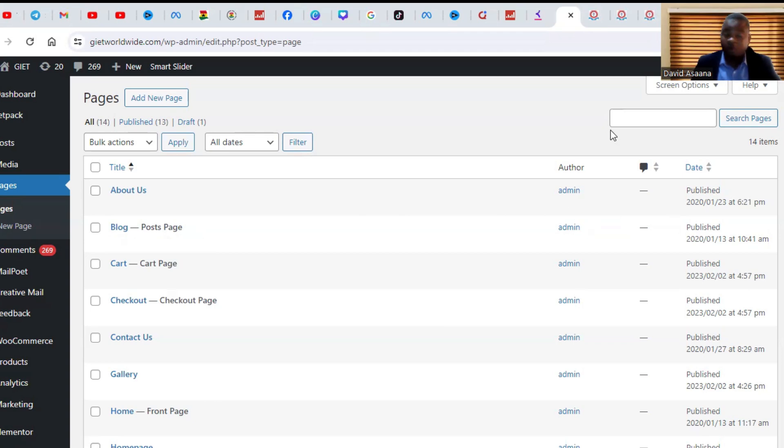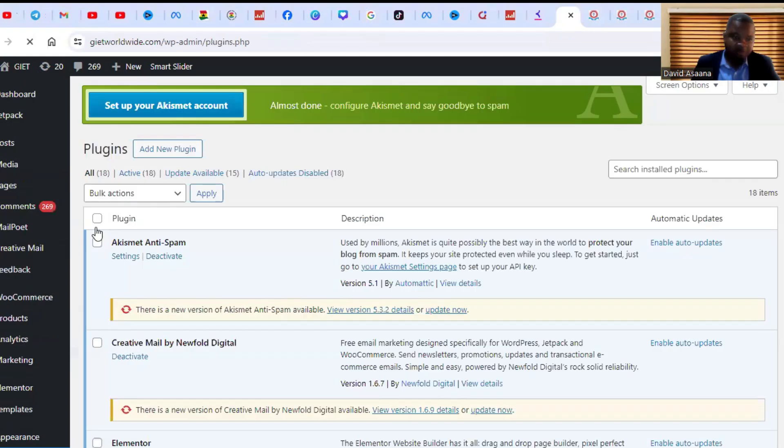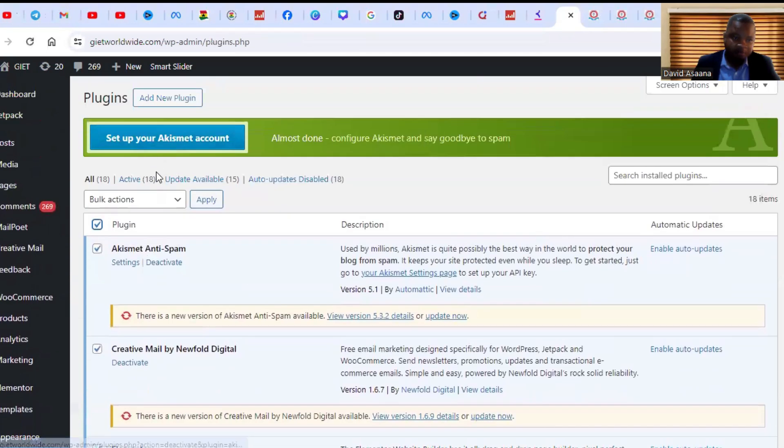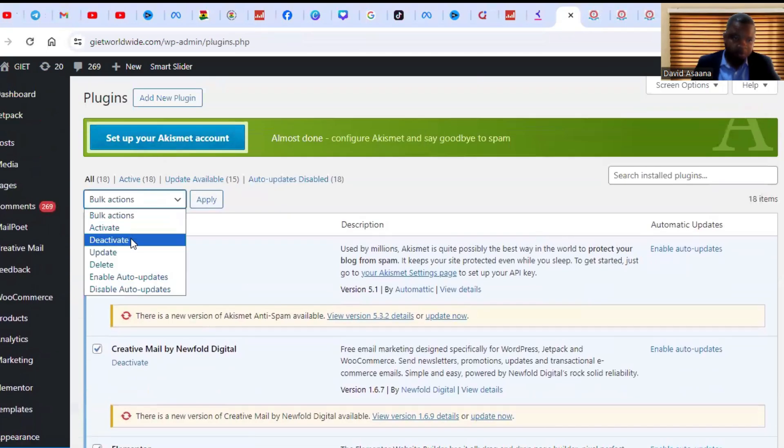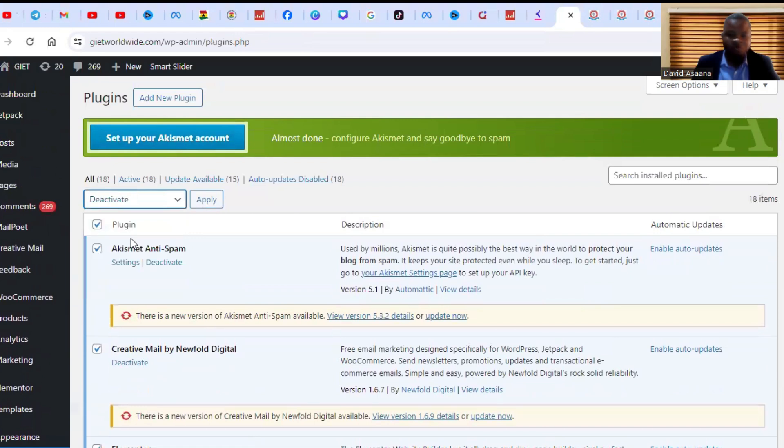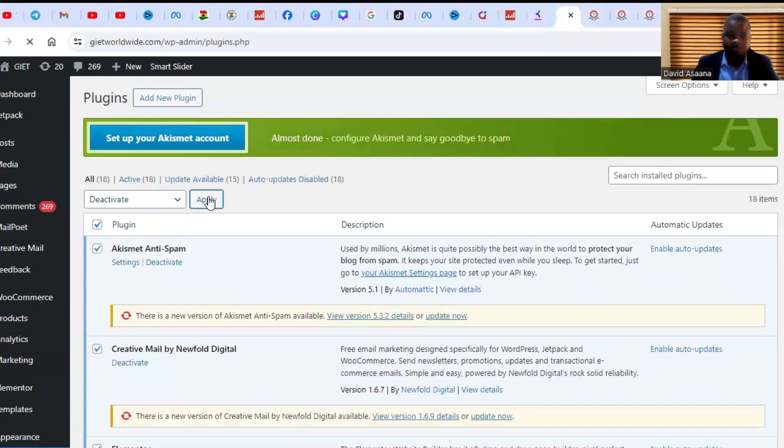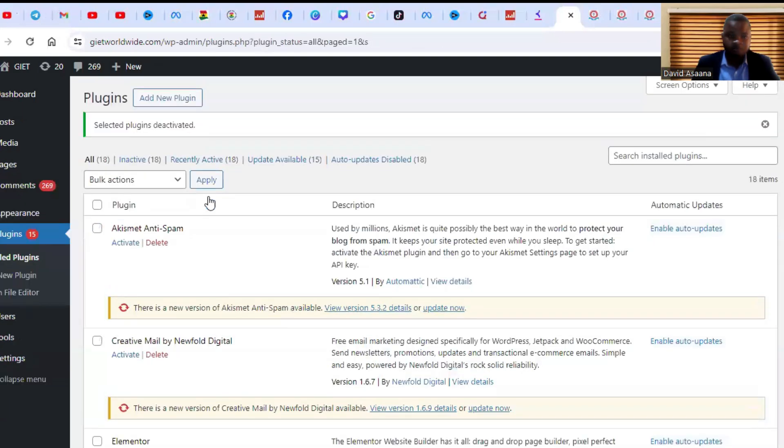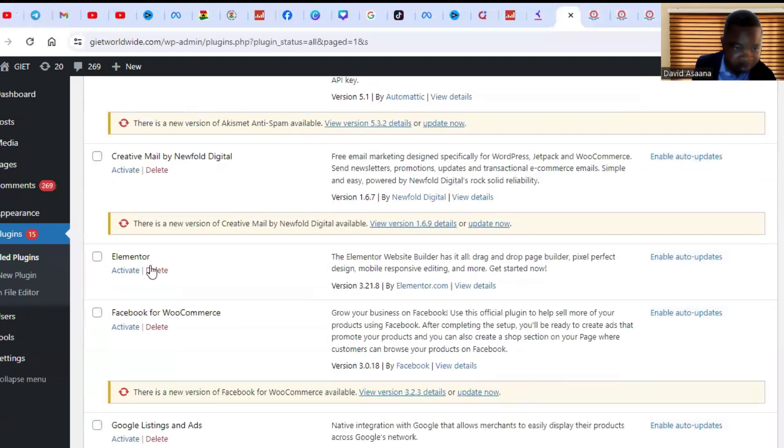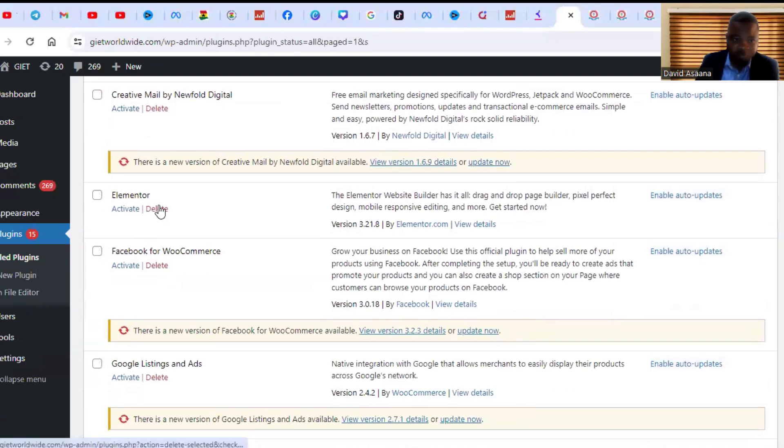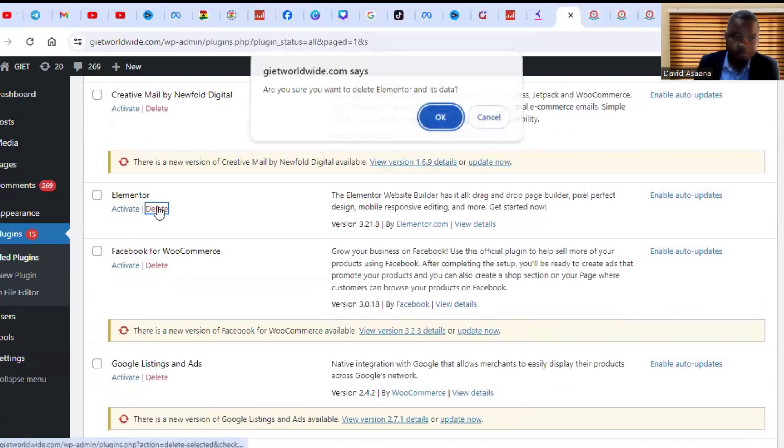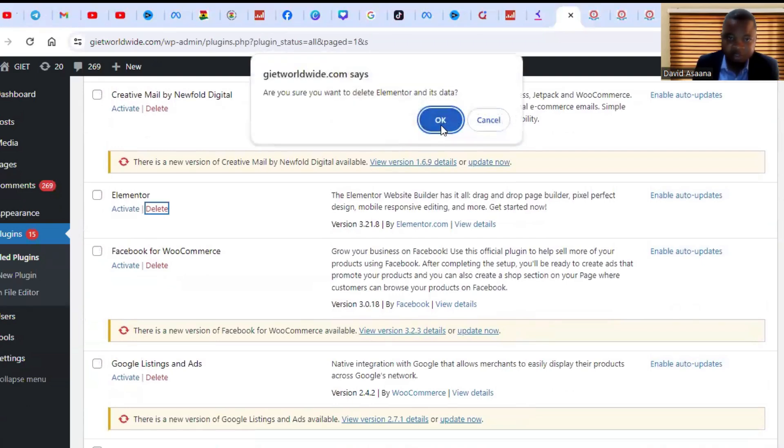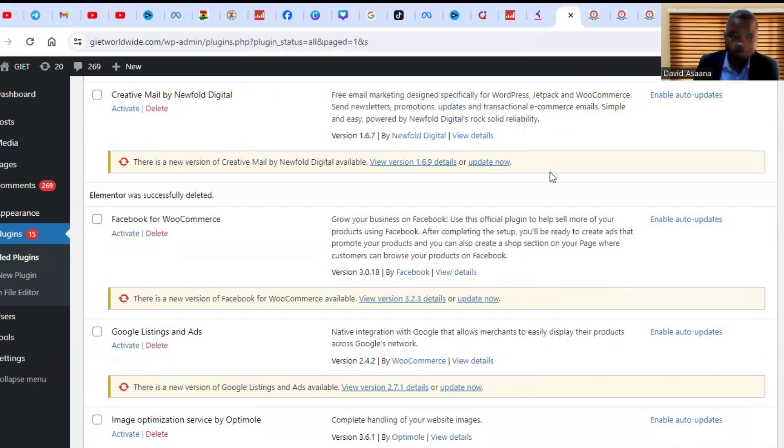Come and check. If all of that did not work for you, this is what I recommend you do. Come to your plugins, select all the plugins, and then deactivate. Don't worry, we will reactivate them again, but for now you deactivate and then apply. All of them have been deactivated. Then you come to Elementor and delete it.